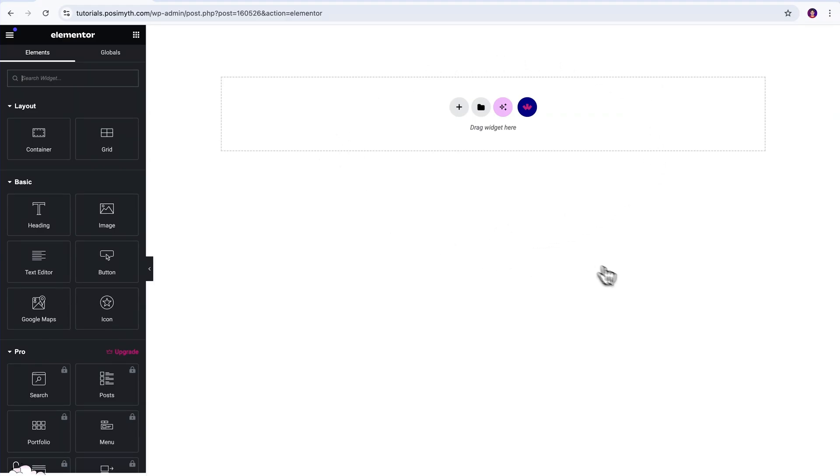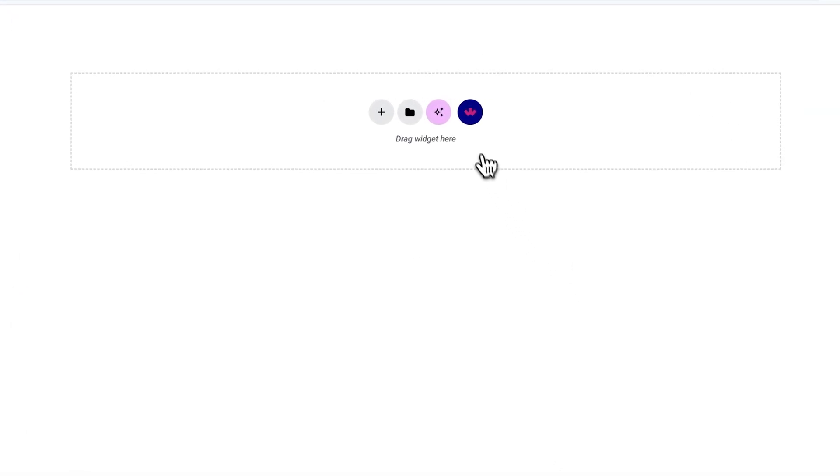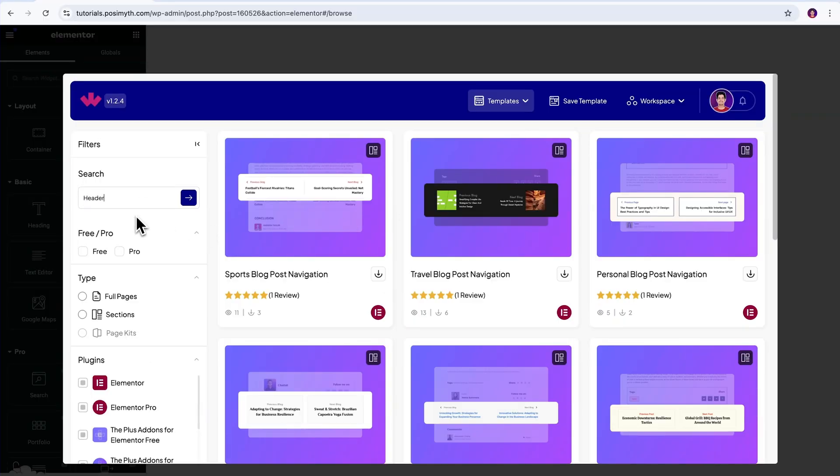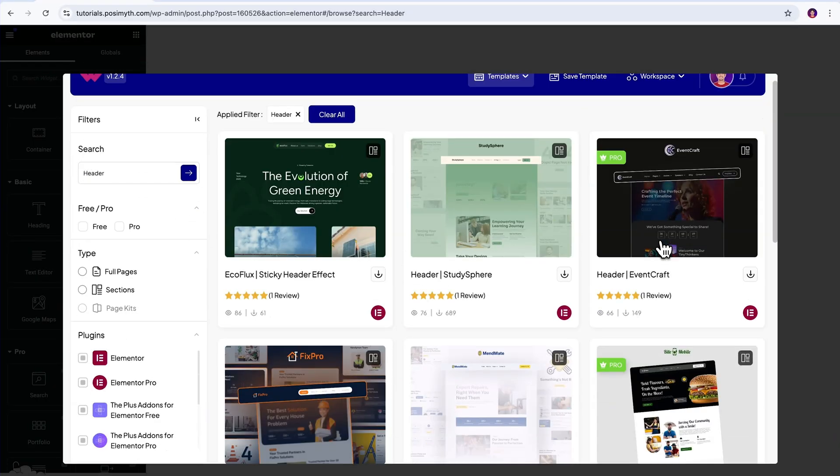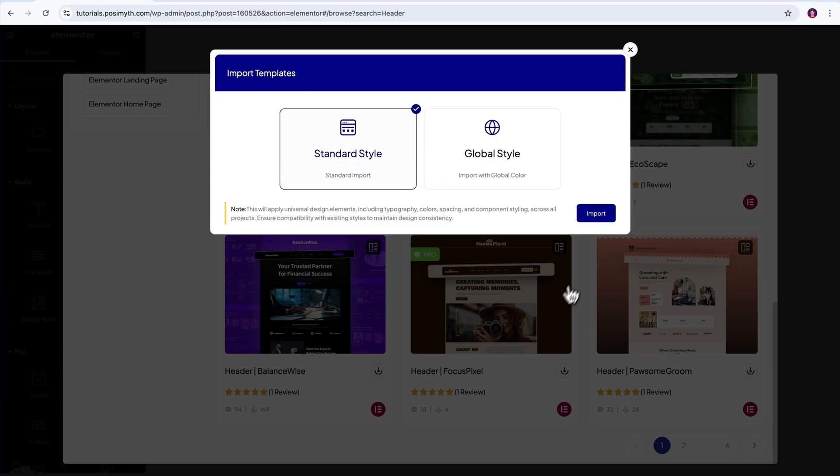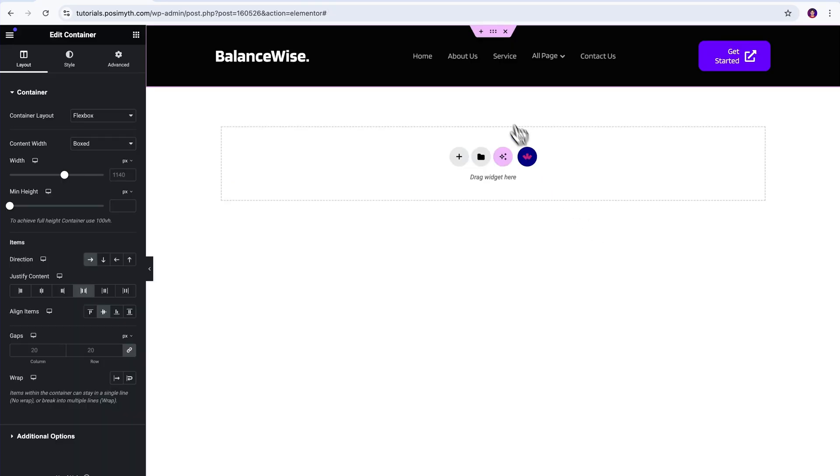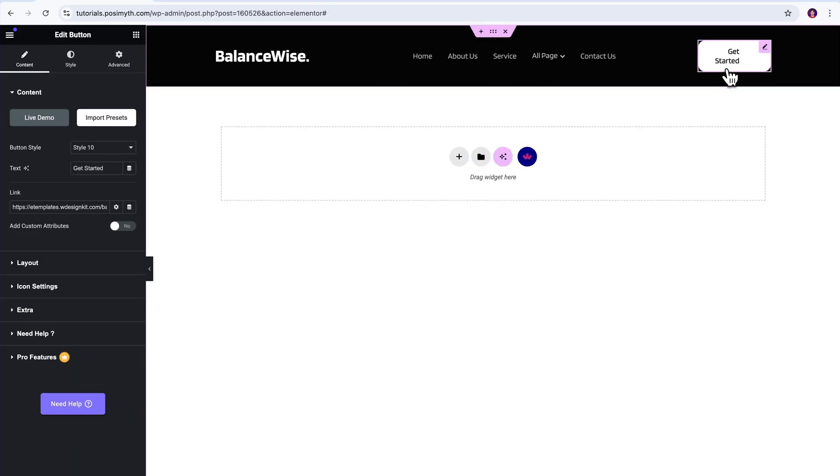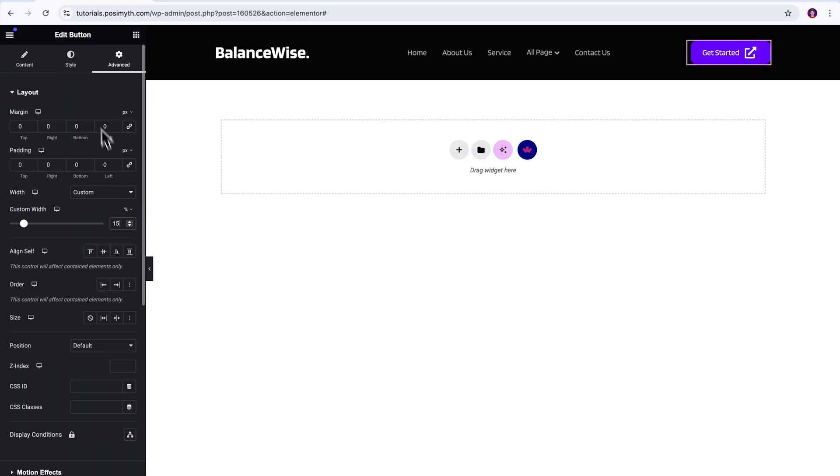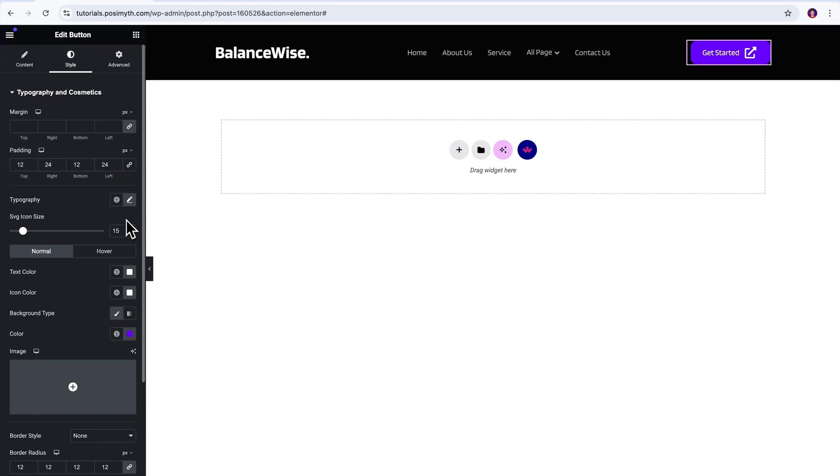after installing the W design kit plugin, just click on its purple icon inside the editor, like the one you're seeing on your screen, and browse through a lot of ready-made headers. Choose the one you like. And boom, it's added instantly. And then you just have to tweak it a little to fit with your site's style.